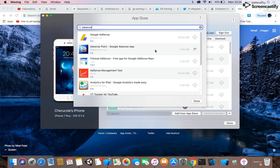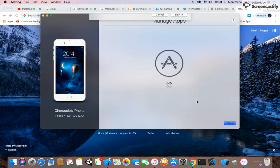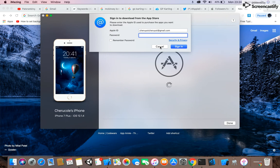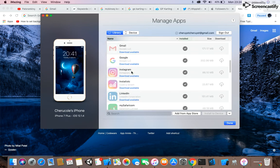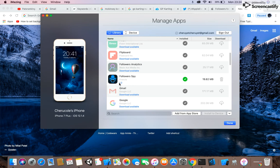At the moment mine is acting up, so I'll just show you what happens after a successful download. If your download completes without an issue, go to the Library. If successful, your application will appear with a green tick, showing its size and an option to delete it.